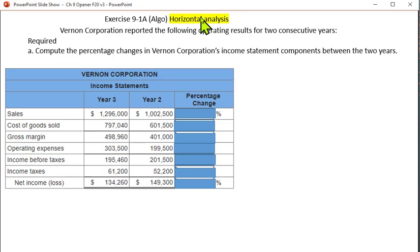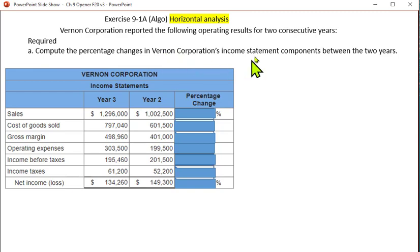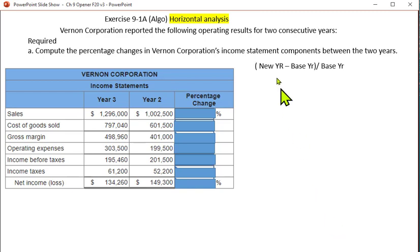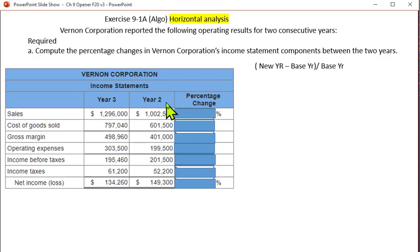This is horizontal analysis. Vernon Corporation reported the following operating results for two consecutive years. Compute the percentage of changes in Vernon Corporation's income statement components between the two years. You want to take the new year minus the base year and divide that by the base year. In this case, the new year is year three, the base year is year two, and you will do this for every one of these line items.